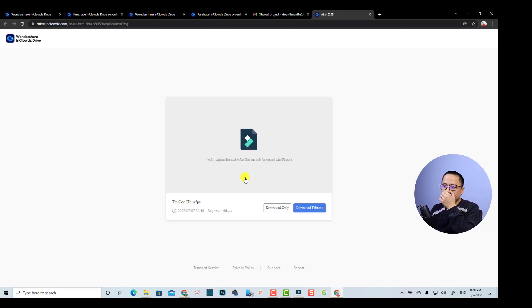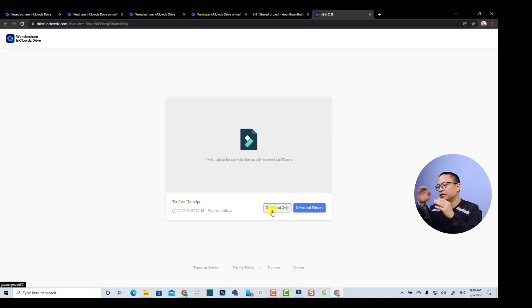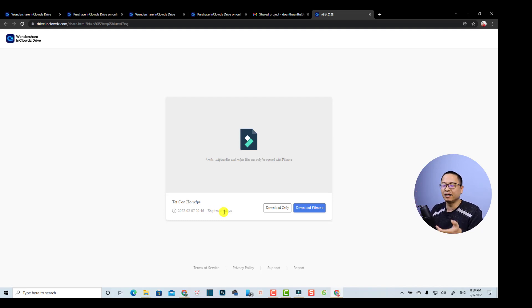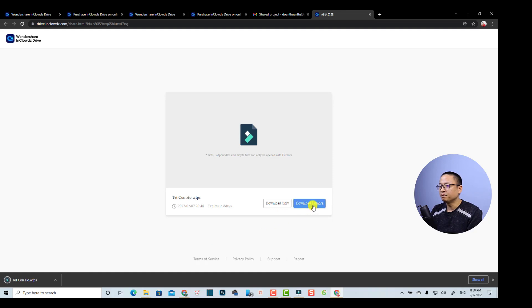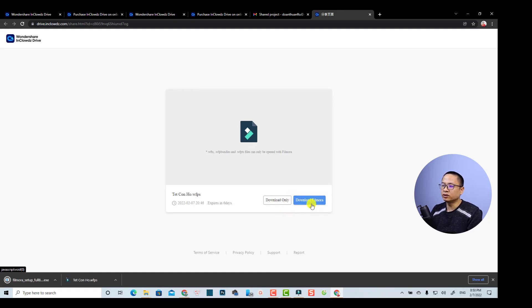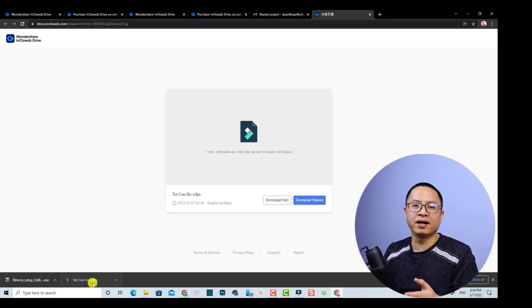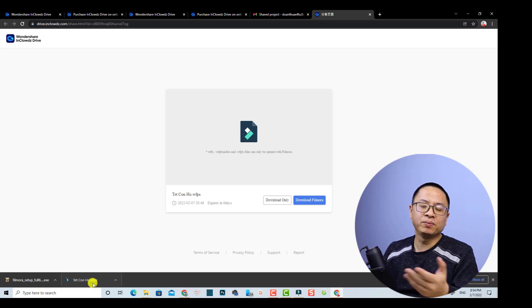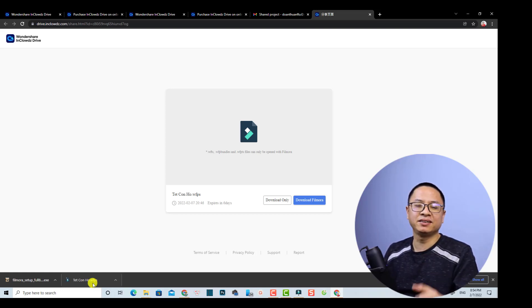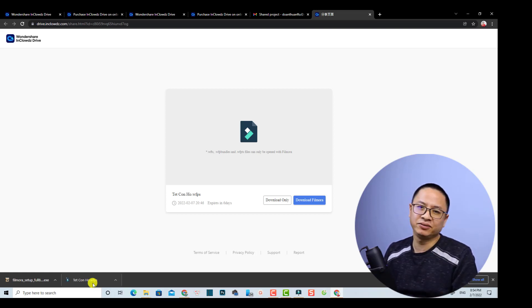This is the shared project page. We have a thumbnail, the project name, and some buttons. The first button is to download the project only — useful if you already have Filmora. The second button downloads the Filmora installer. The link will expire in six days since I created it with a seven-day period and today is the first day. That's how to share a Filmora project with others within InCloud, a new feature in Filmora 11. I hope this tutorial is helpful — if you have questions, let me know in the comments. Thank you for watching and see you in my next video!